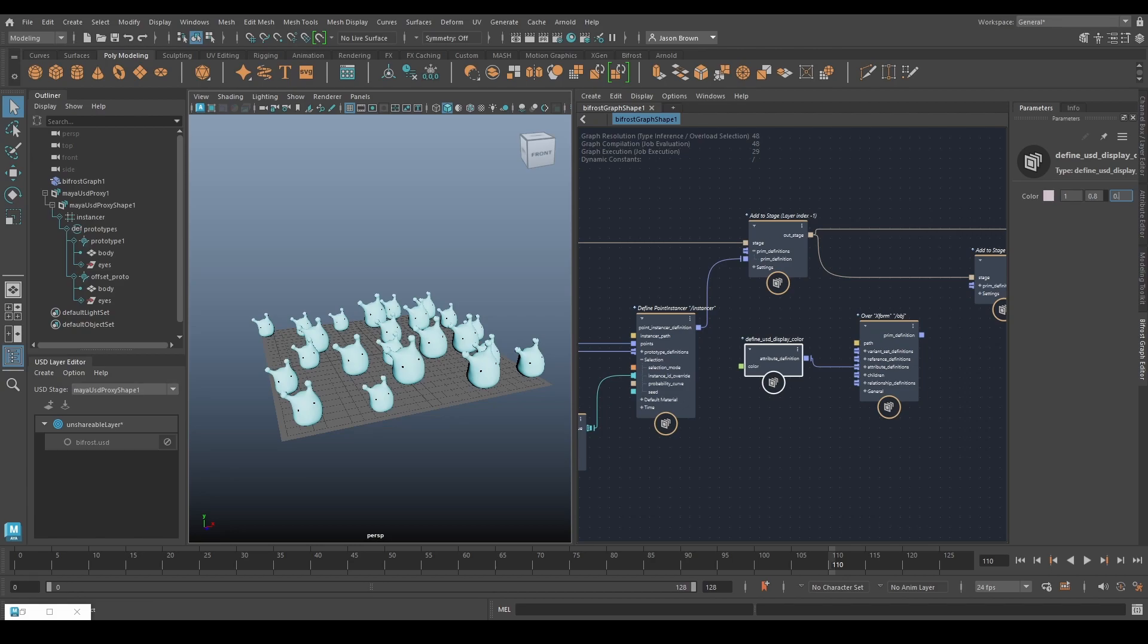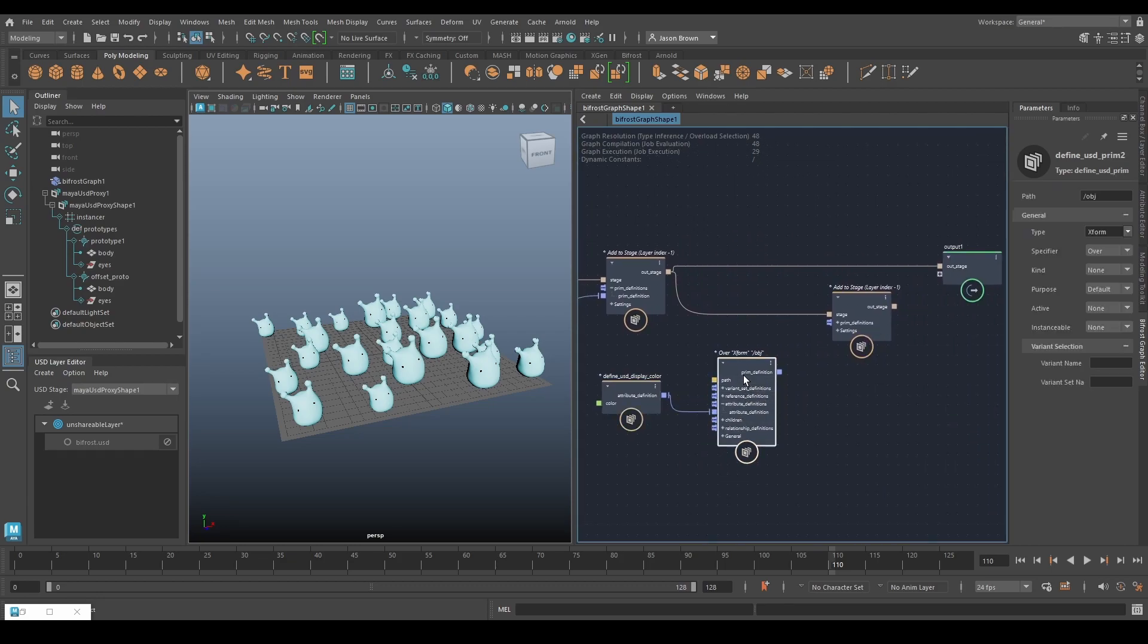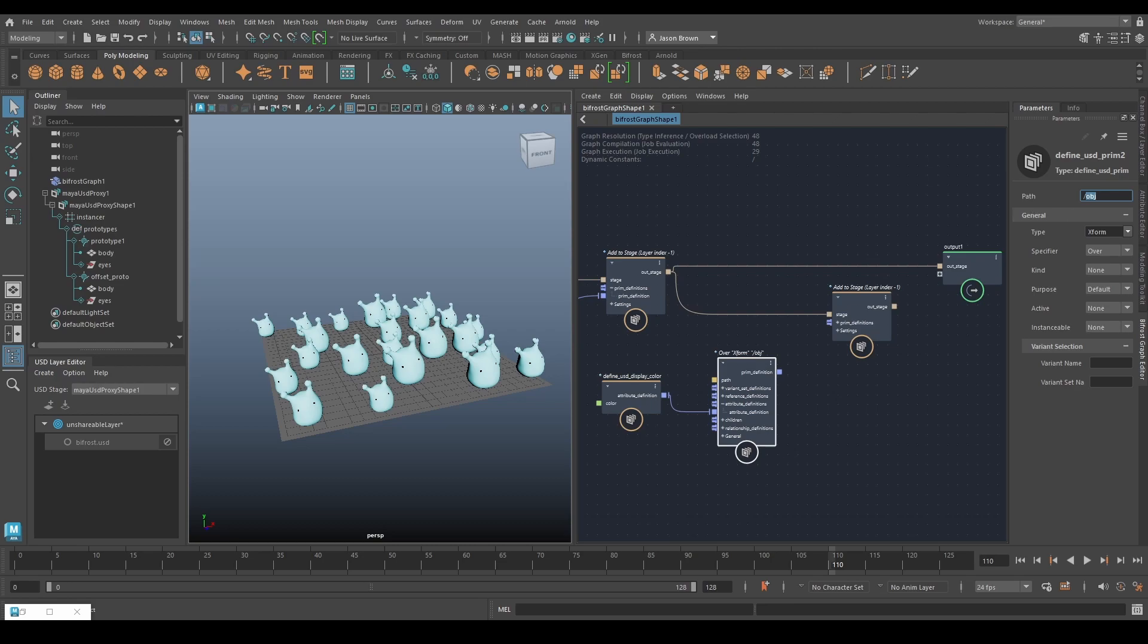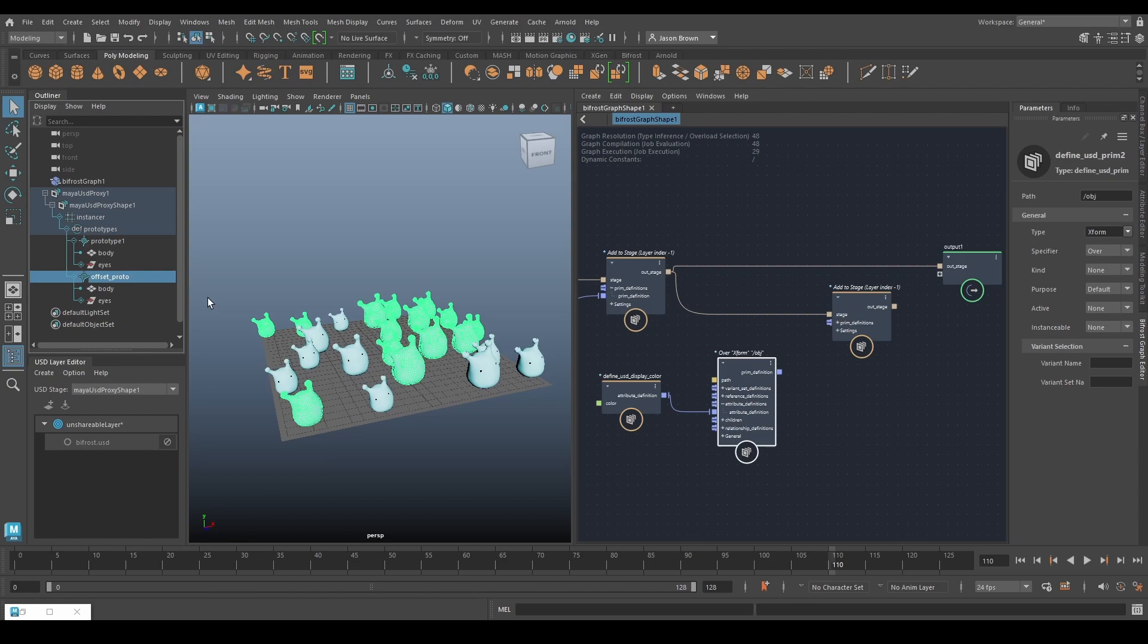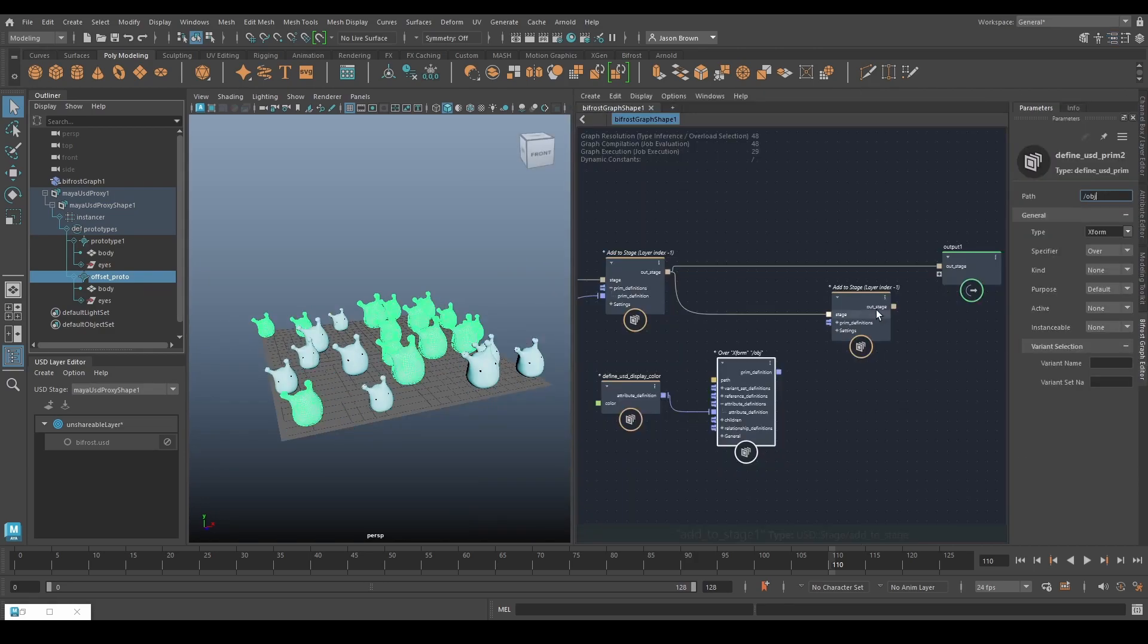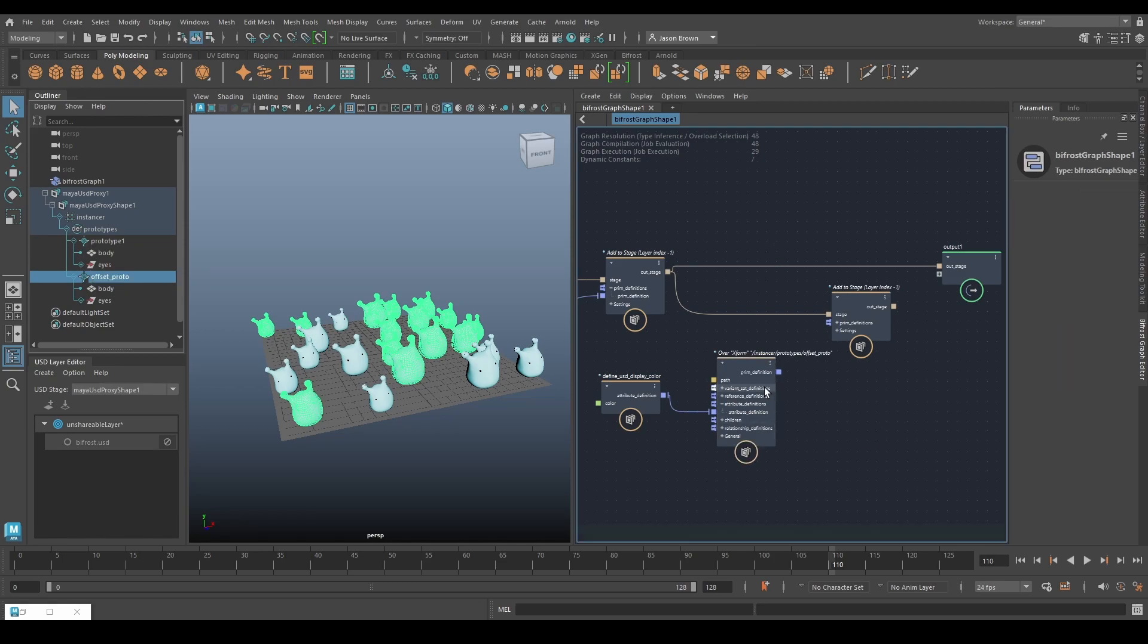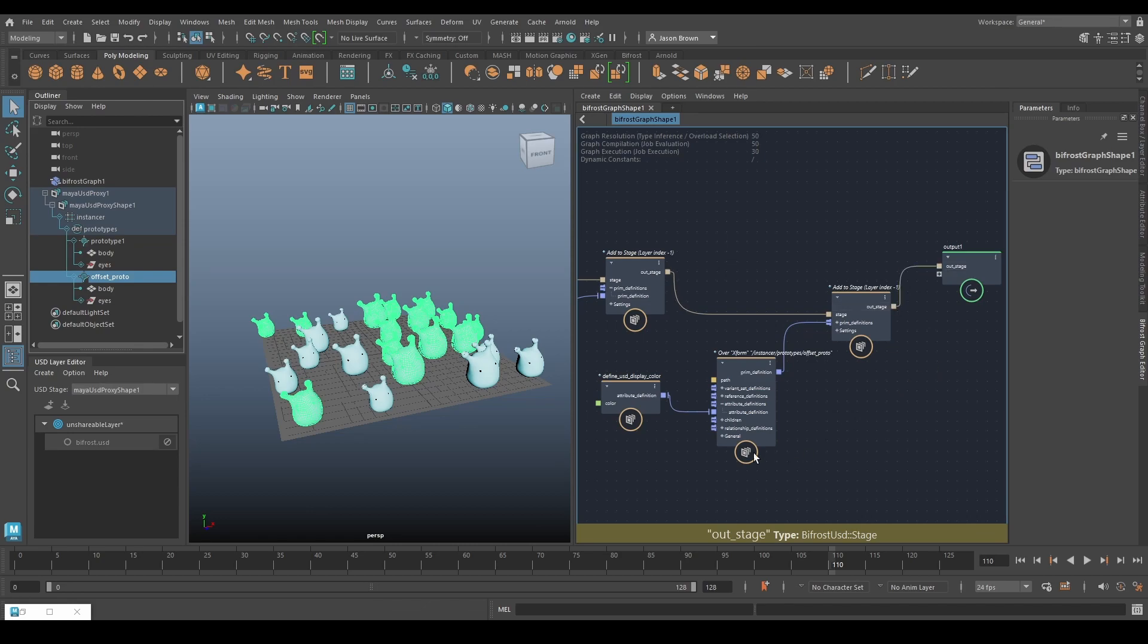And we need to tell it what we're overriding. We need to find the path of prototype 2 which is offset proto, it's that guy there. And we can do that like we've been doing, go in here, go to the metadata, grab that guy. Back to Bifrost. And let's just pop that in there like so and then we can drop this in here and then backpack that stage out.